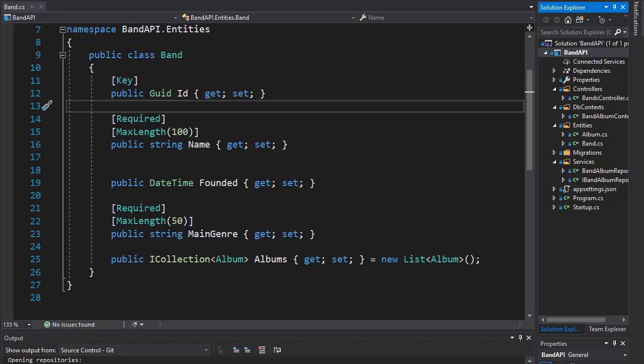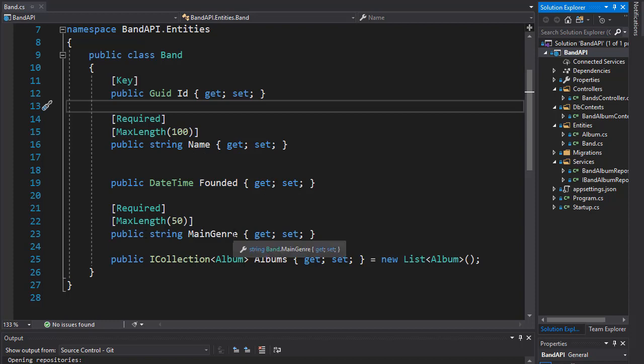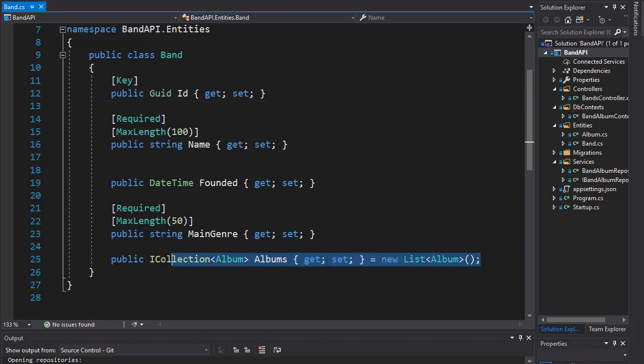So let's add the DTO for our entities and let's start with the band. So the band has an ID, the name of the band, the date it was founded, and main genre. It also has the albums, but we don't really want to do anything with them when returning the band information.